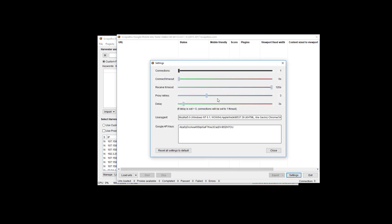So that's where it's important here. Under settings we have connection options where we can adjust different things. Connection timeouts, the receive timeout. You can move these things around as you see fit and as you need to. Proxy retries. The defaults that come up are going to be usually good for most people.